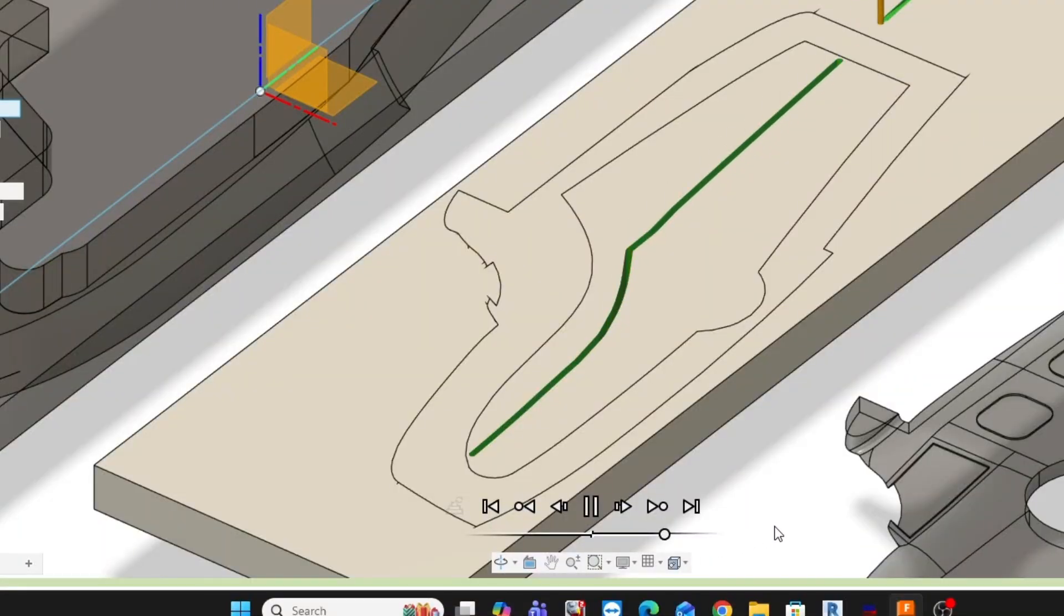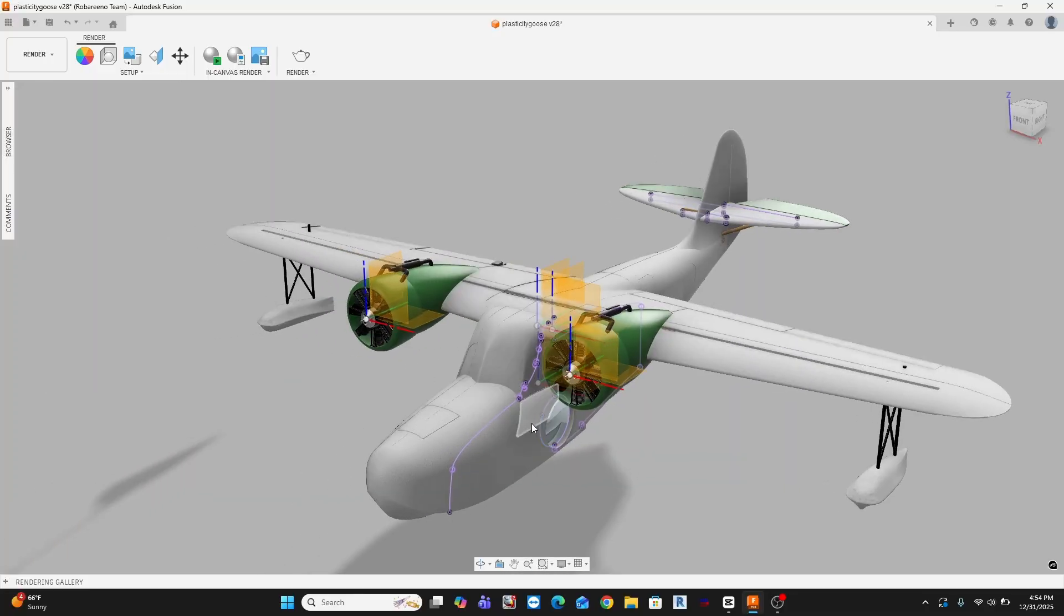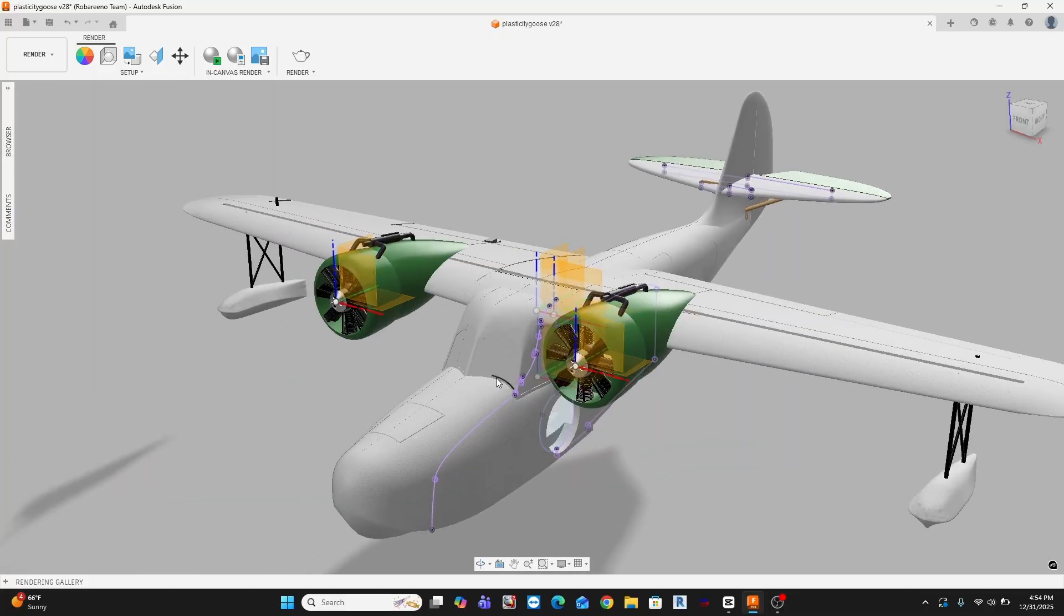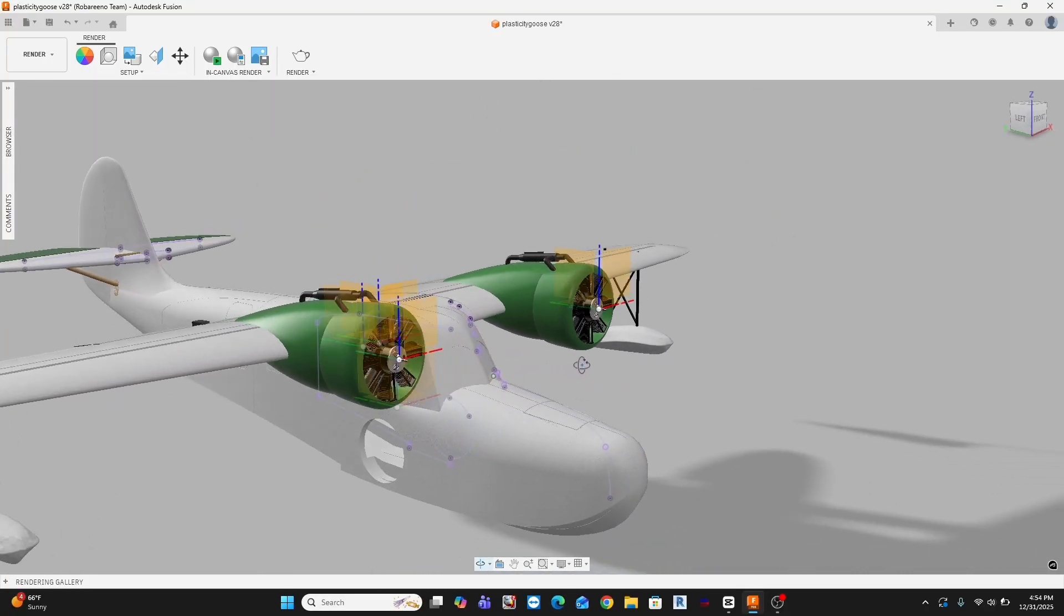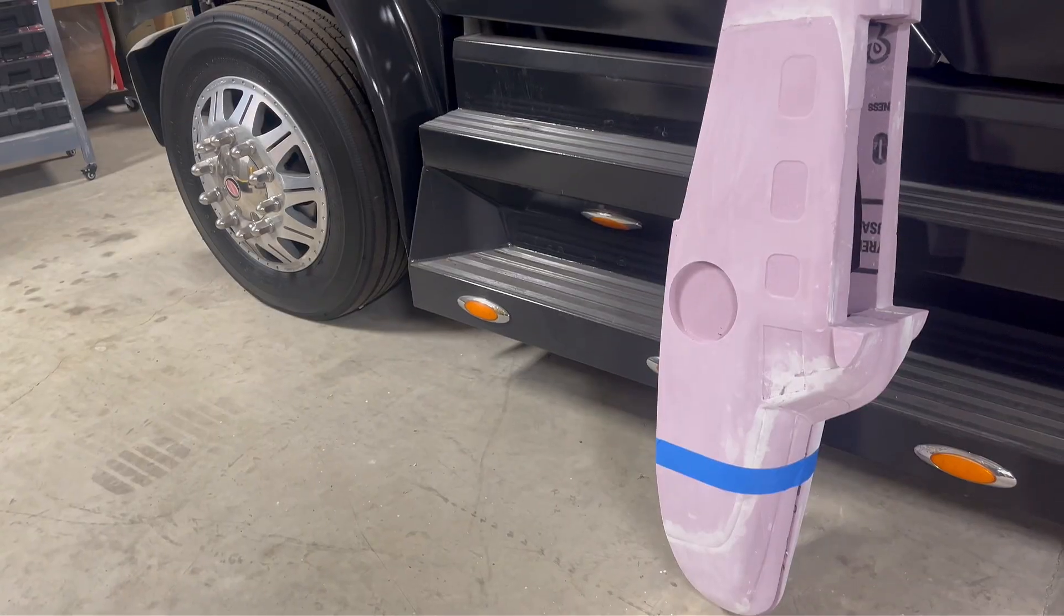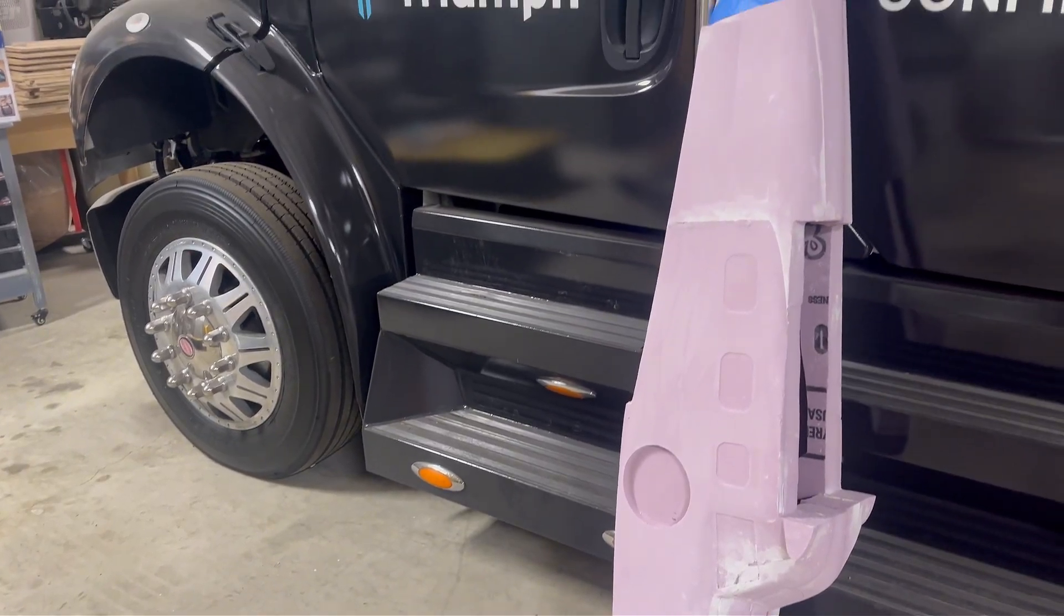In this episode, we're diving into the machining side of Fusion 360, the part that turns the idea of giant-scale Grumman Goose seaplane model into an actual physical airplane.